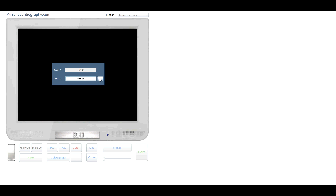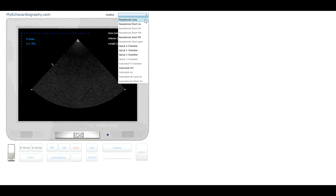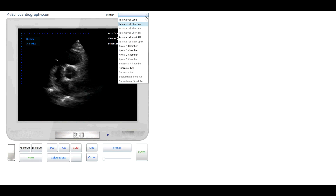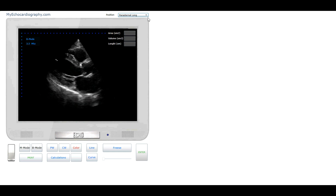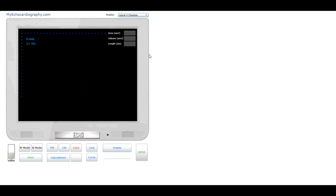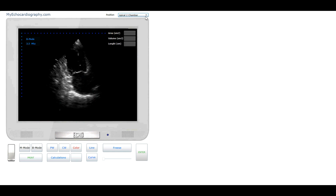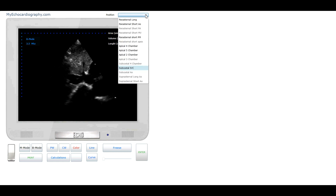Select two-dimensional echocardiography positions from the list. For example: Parasternal View Short Axis of the Aortic Valve, Parasternal View Long Axis of the Heart, Apical 4 Chamber View, Apical 2 Chamber View, and Long Axis of Inferior Vena Cava.